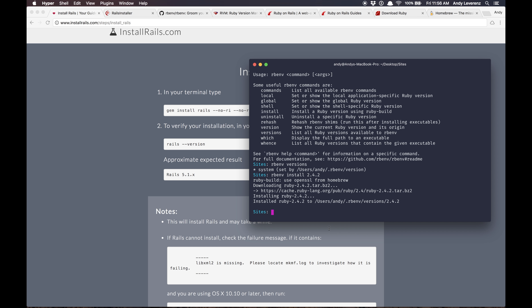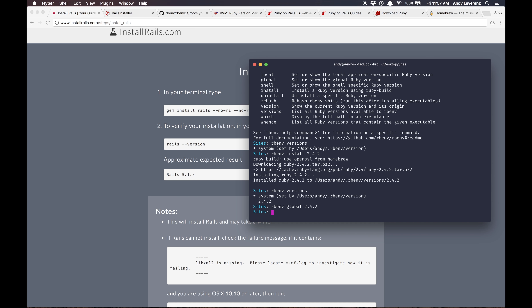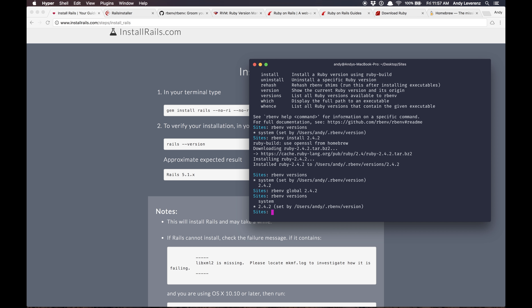After a long time, Ruby 2.4.2 is finally installed into our rbenv versions directory inside my user directory. If we do 'rbenv versions' it should show 2 entries now. What we want to do is set 2.4.2 as the global version, so we type 'rbenv global 2.4.2'. Then running 'rbenv versions' again confirms it's set. We're all square on the Ruby front.